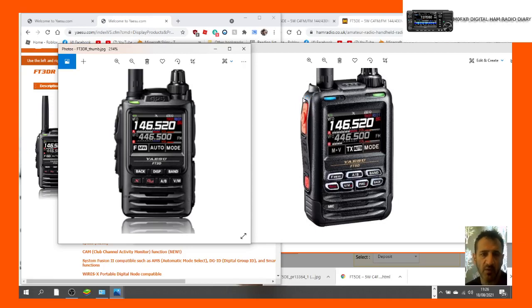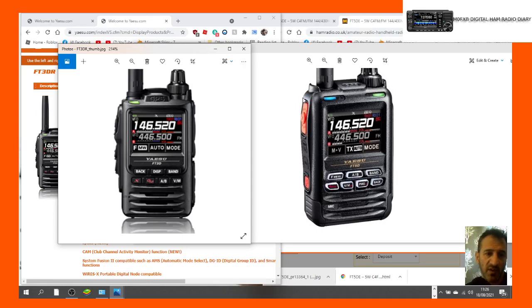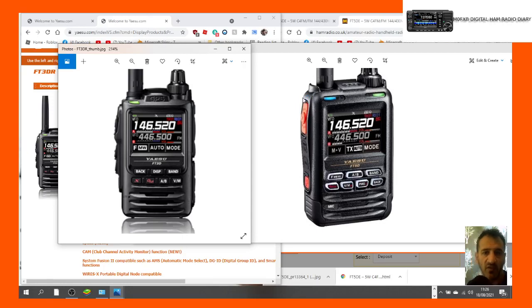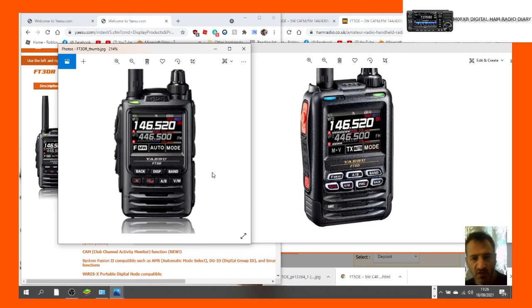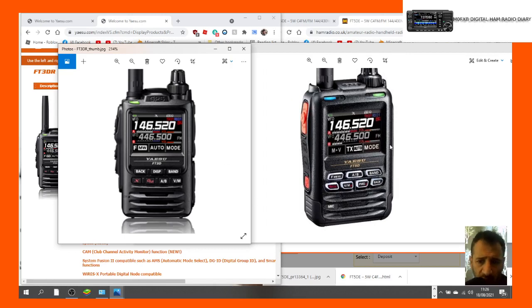Welcome to my channel. I'm still looking at the Yaesu FT5 and FT3, so I'm looking for obvious differences. Here are a couple of pictures you can see now. The obvious thing is the slightly different styling.